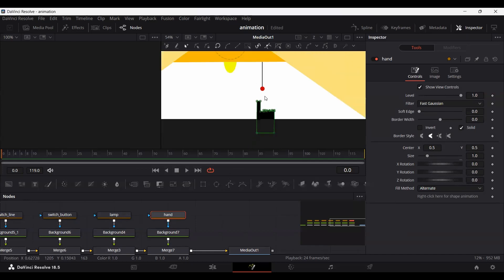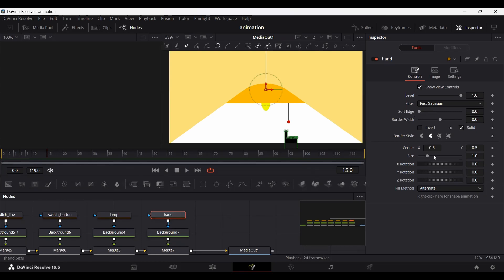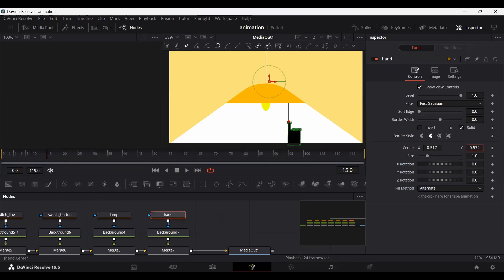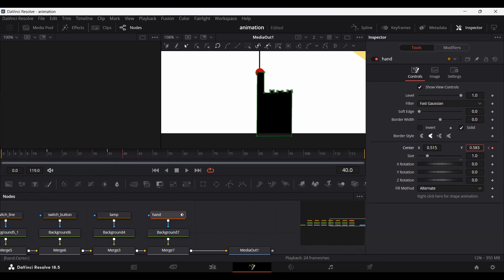We will start our animation at frame 15. The hand will move in from 0 frames up to 50 frames. At frame 30 it will press the button — moving it down — and then the whole scene will illuminate. Let's set the hand position and create a keyframe at 15 frames in the center position. Go to frame 30, create a keyframe again. Then at 35, slightly move the Y-axis down. At 40, move this back up — this is where the switch turns on.